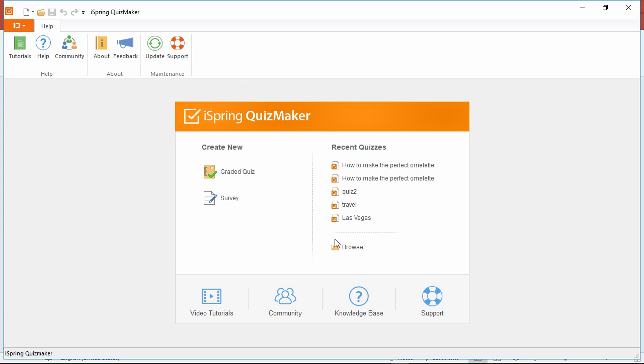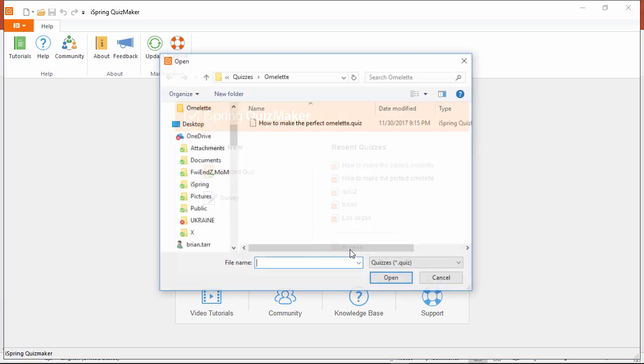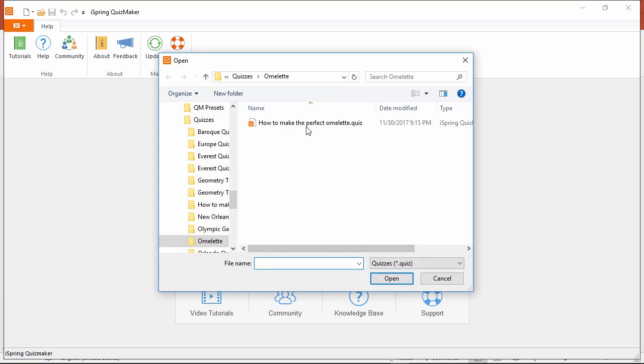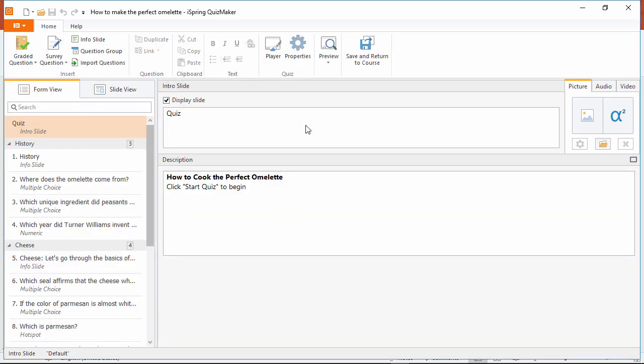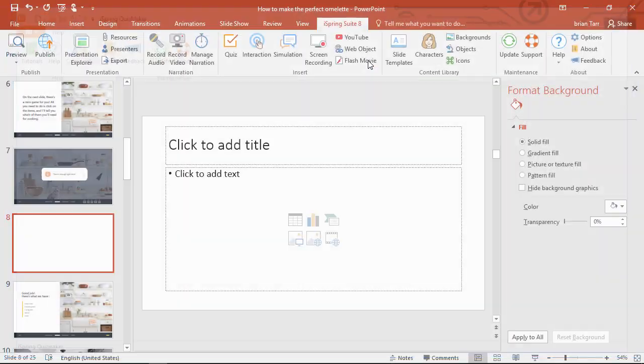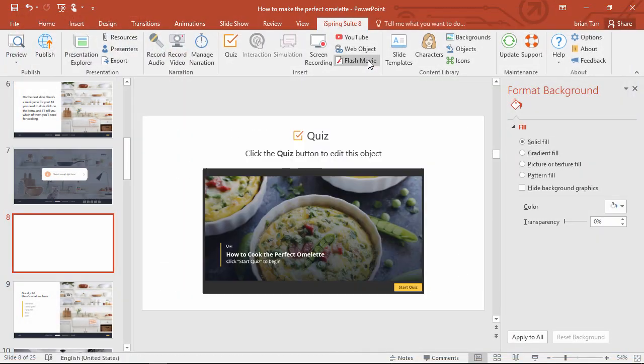All I'm going to do right now is browse for my pre-made quiz and open it up. Then click Save and Return to Course. And it's as simple as that!